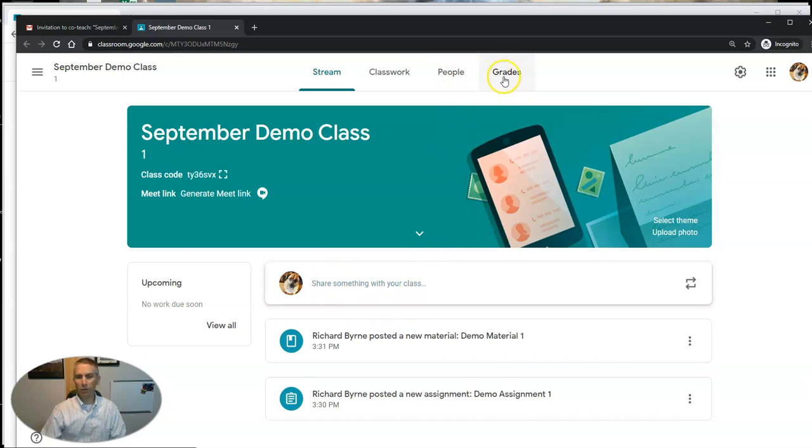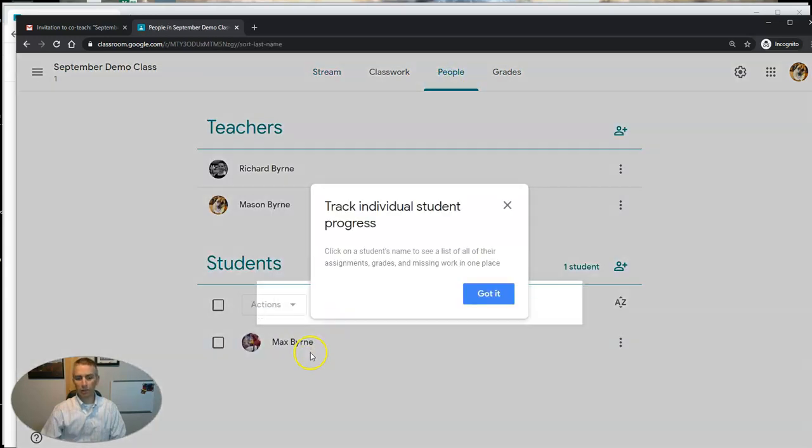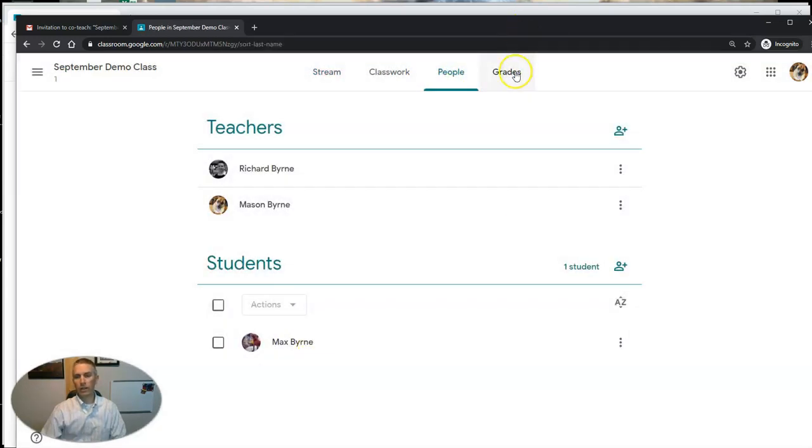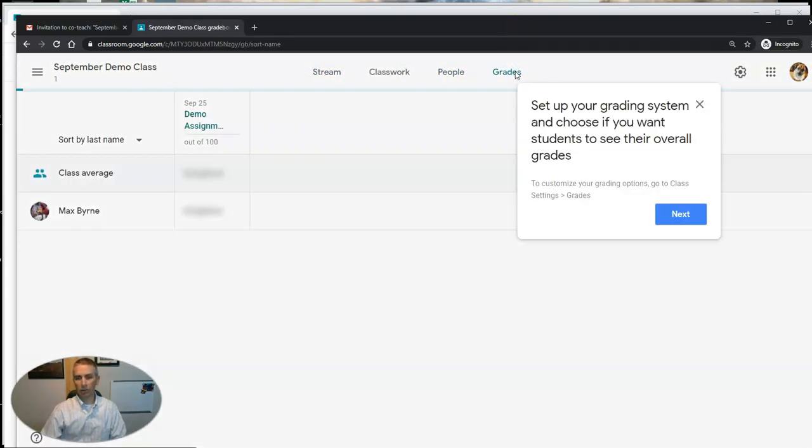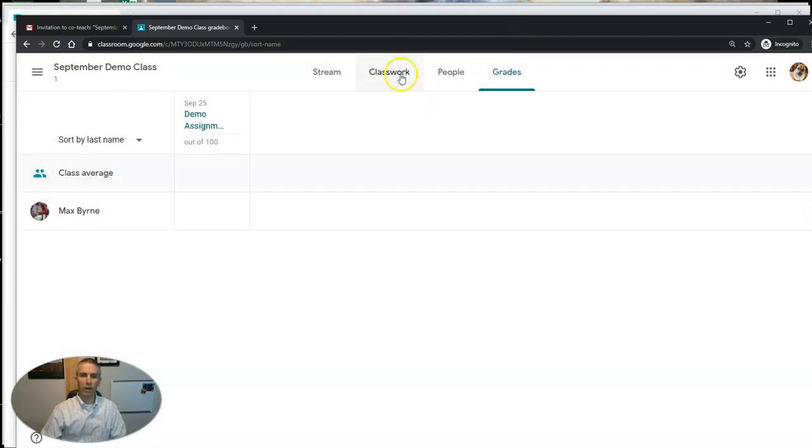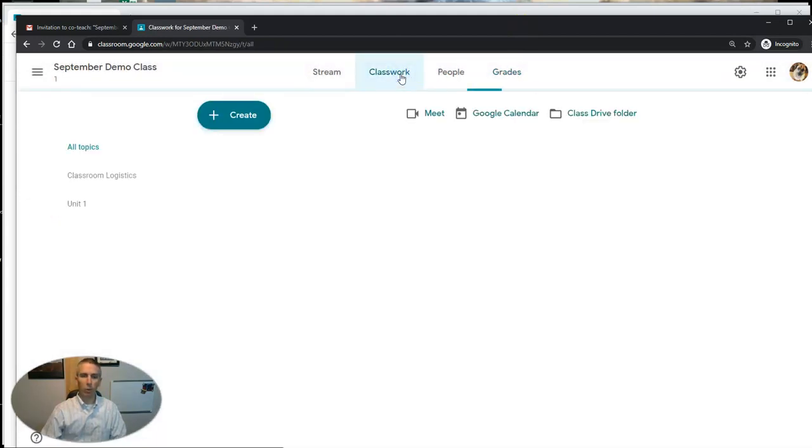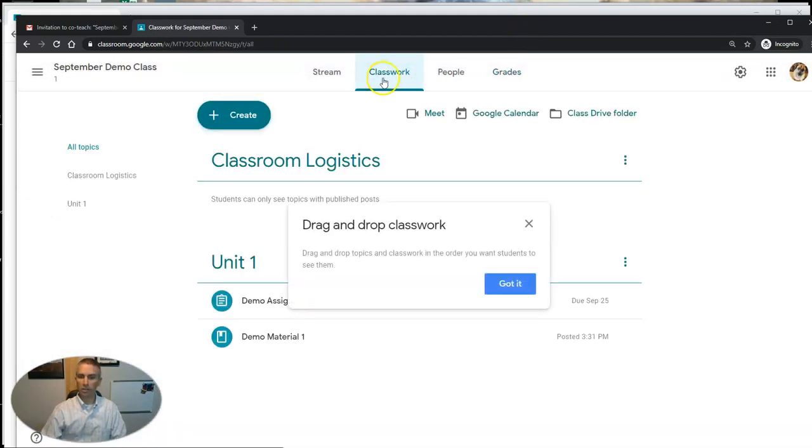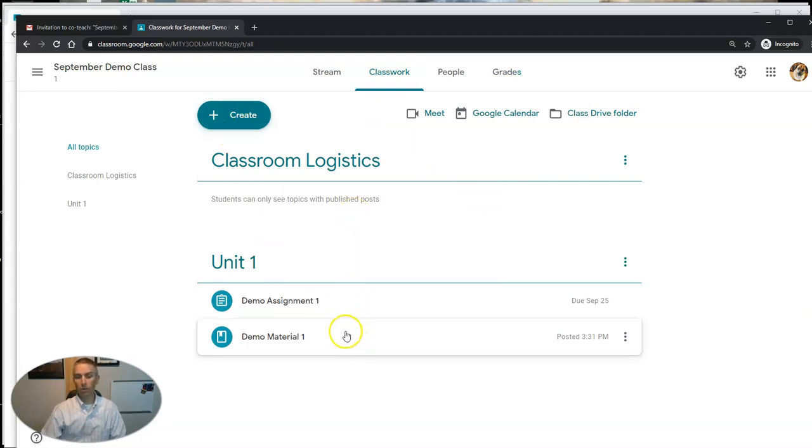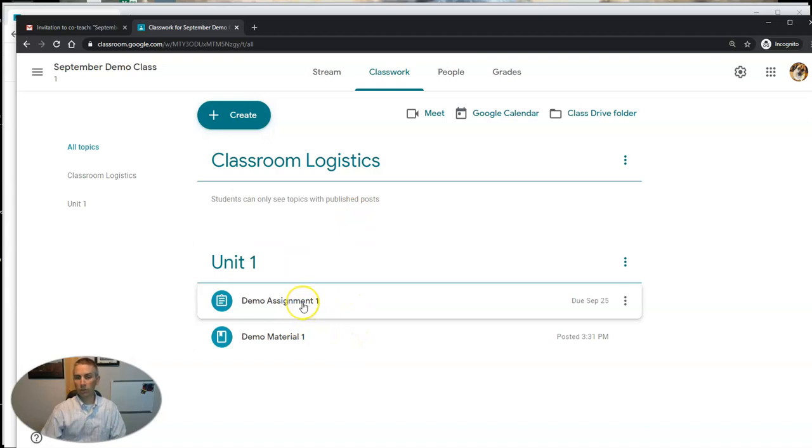They can access the grades, you'll see that right there. And of course they can access classwork where they can add new materials or simply view the materials that you've already assigned to your students. In this case here, Demo Assignment number one.